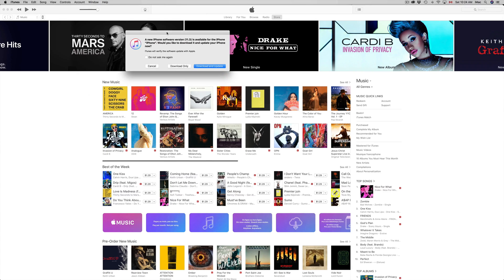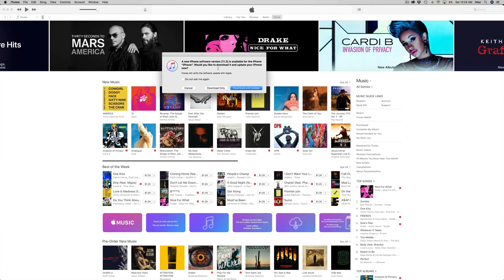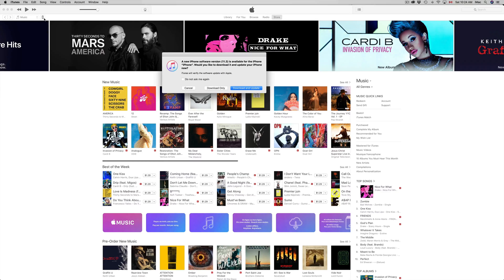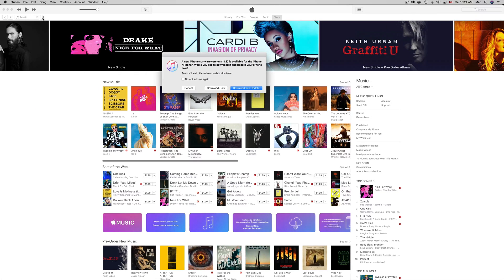Under iTunes we should see the update popping up once it detects our iPhone. How do I know it detected my iPhone? Besides this popping up, I see this tiny icon right here in the top left-hand side. I see a tiny icon of an iPhone. You guys might see an iPad if you're doing an iPad, or an iPod touch if you're doing an iPod touch.